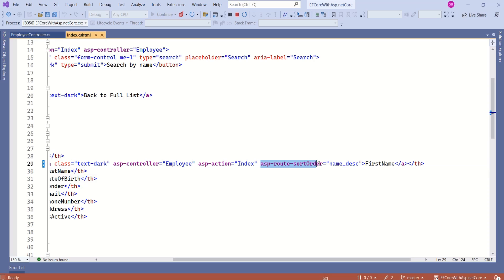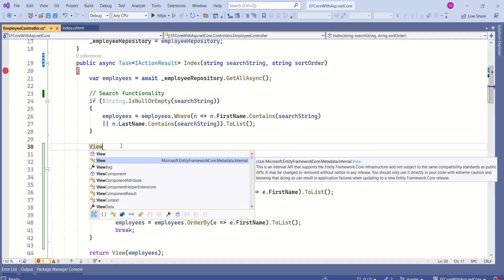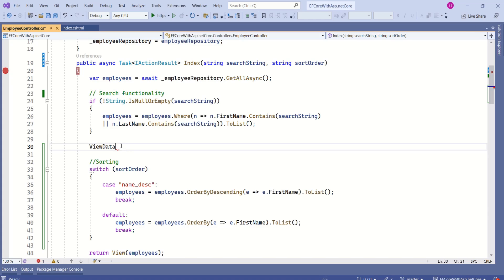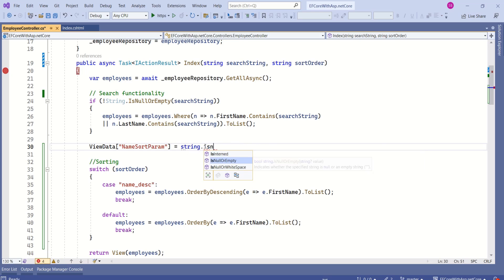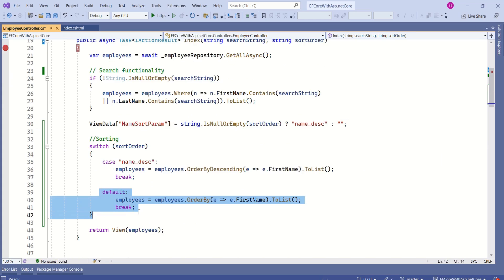If you notice the index view, we have hard-coded the sort order value, so each time we click first name it sorts in descending order. But we want a toggle: if currently in ascending order, clicking first name should sort descending and vice versa. To implement toggling, I will use ViewData. ViewData can pass data from the controller to the view. I'll set the key name sort param using a ternary operator: if sort order is null or empty, assign name descending; otherwise assign empty, which triggers the default ascending case.